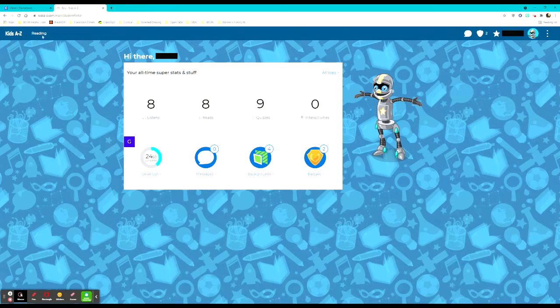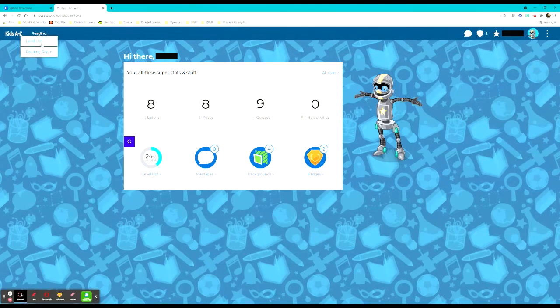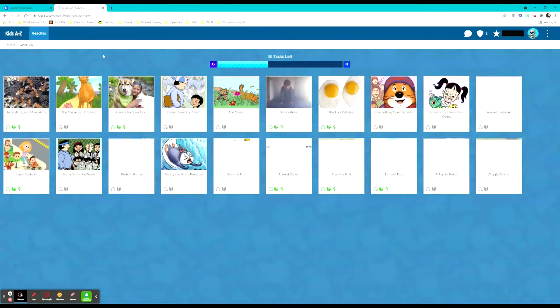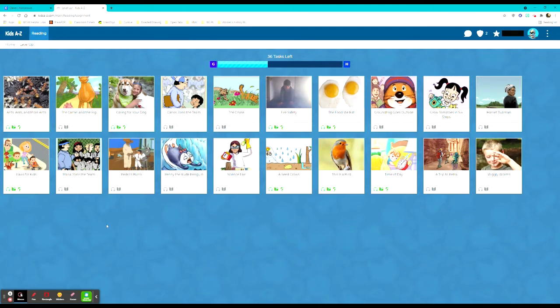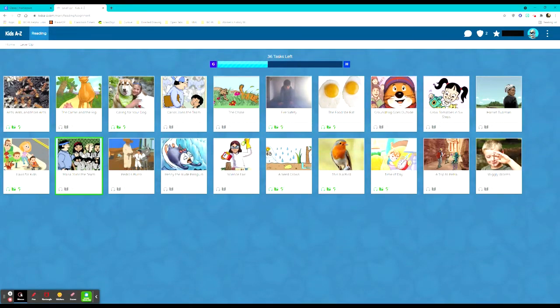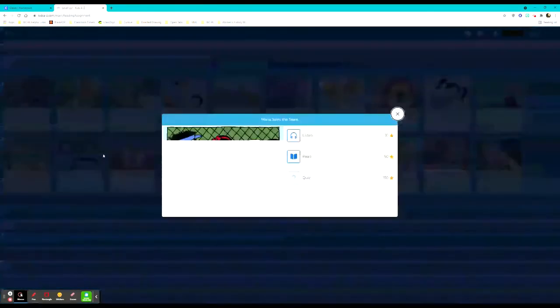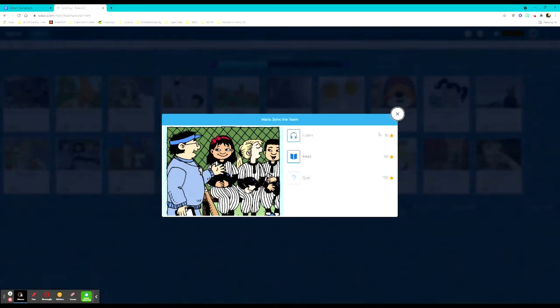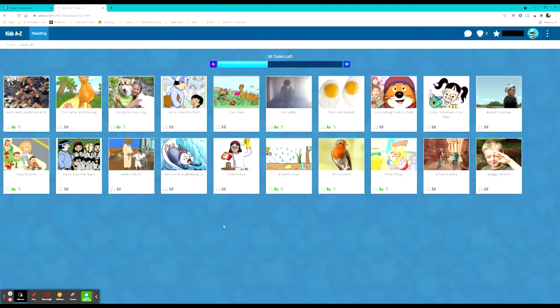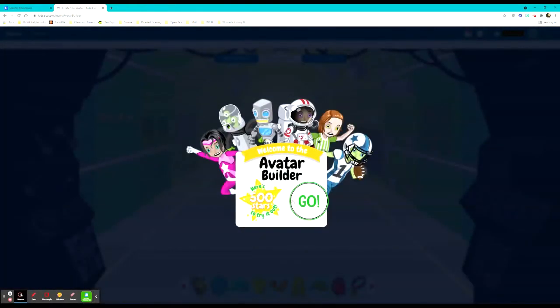Students can also choose what they would like to read in order to level up to the next section. This particular student has 36 tasks left and they have their options for the different books they can read in front of them in this section here. So if this student wanted to read Maria Joins the Team they will listen to it, read it, and complete the quiz. And if they do all three they get 210 stars which helps them be able to adjust their avatar.